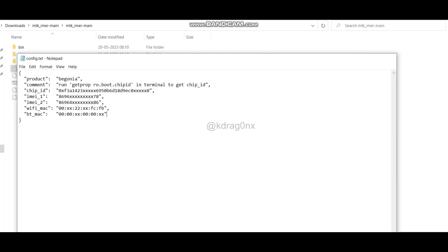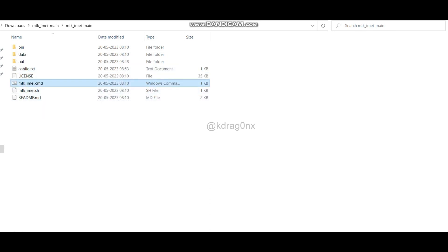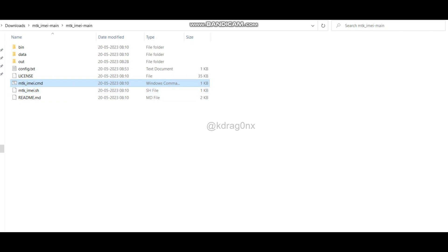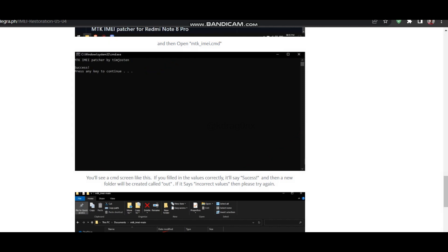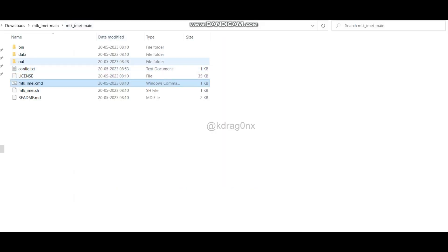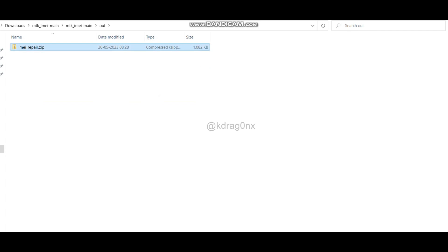Now double-click on the file called mtk_imei.cmd. After double-clicking, you will get a screen showing 'success'. After that, a new folder named 'out' will be created. Double-click on it and you will see a ZIP file has been generated. Copy this ZIP file to your Redmi Note Pro.